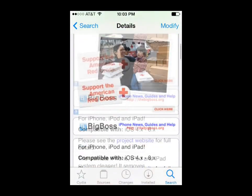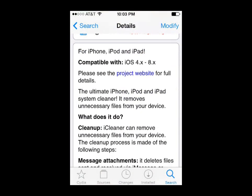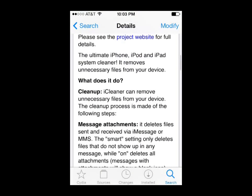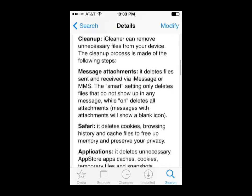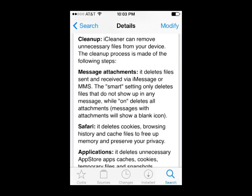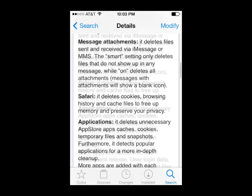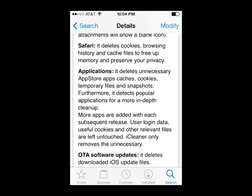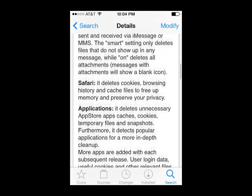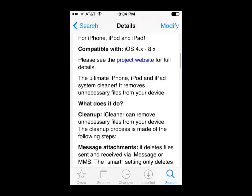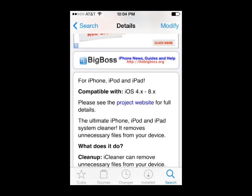If you scroll down, it will give you a list of what this app does exactly — what it cleans up from your message attachments, Safari applications. I would recommend reading over that and seeing exactly what's going to be cleaned up. The reason I downloaded this version was because it said it was compatible with iOS 4 through iOS 8. Some other versions weren't compatible with iOS 8, so I would double check that before you download it.